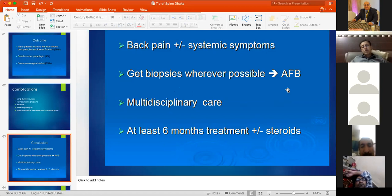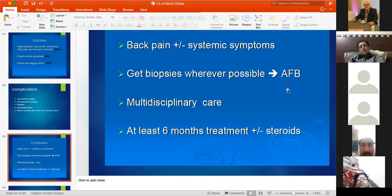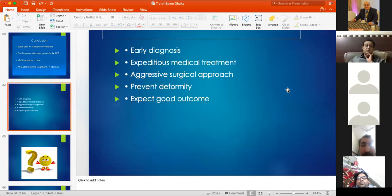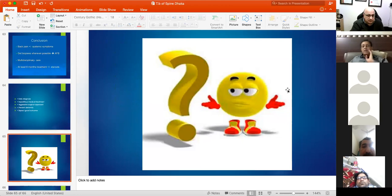Regarding duration of chemotherapy: the WHO Working Party on Tuberculosis recommends six months in non-endemic areas; in Pakistan nine months is generally recommended. For optimal outcomes in TB spine, early diagnosis, good medical treatment started early, and aggressive surgical approach when needed to correct or prevent deformity are essential.